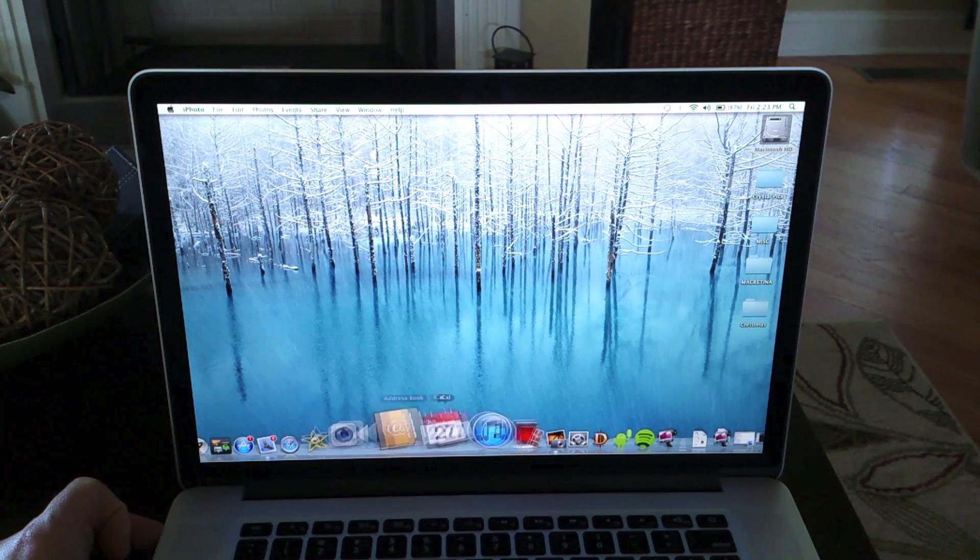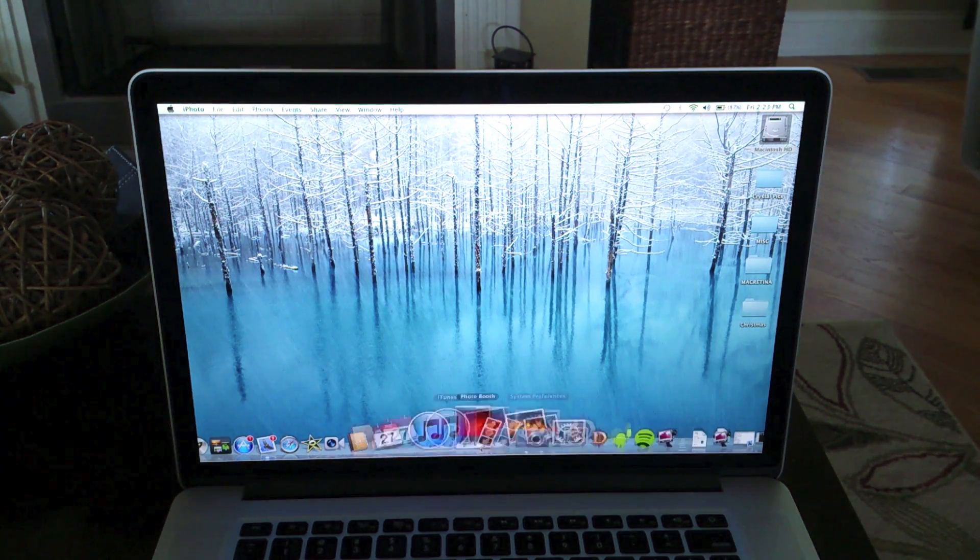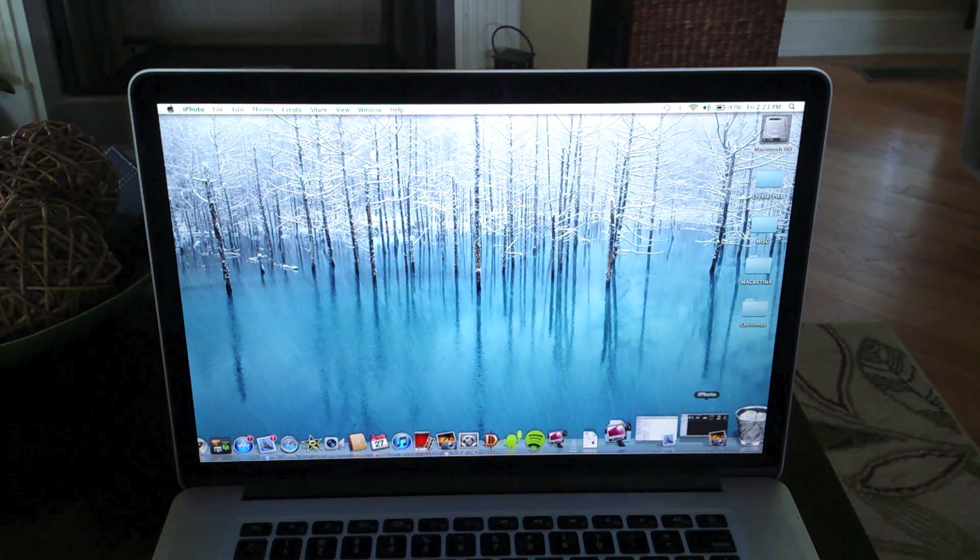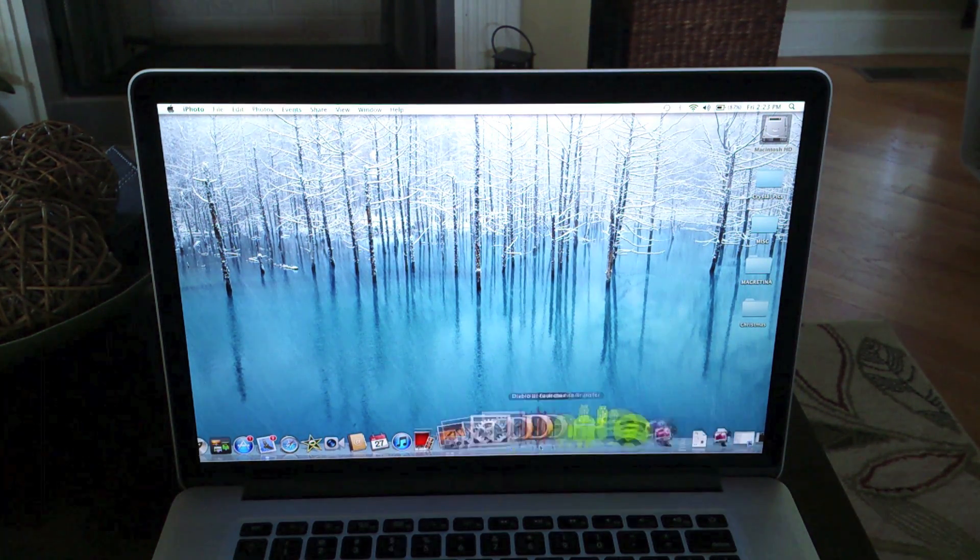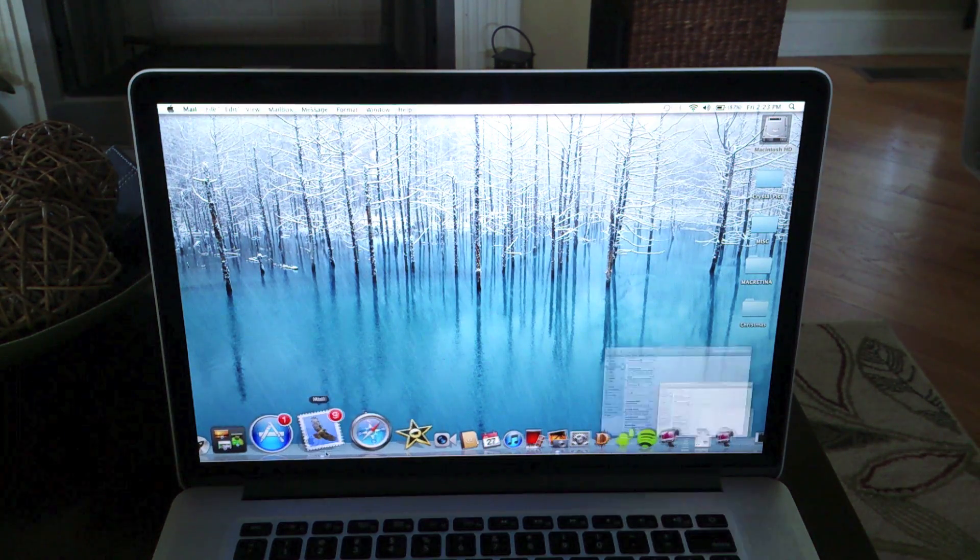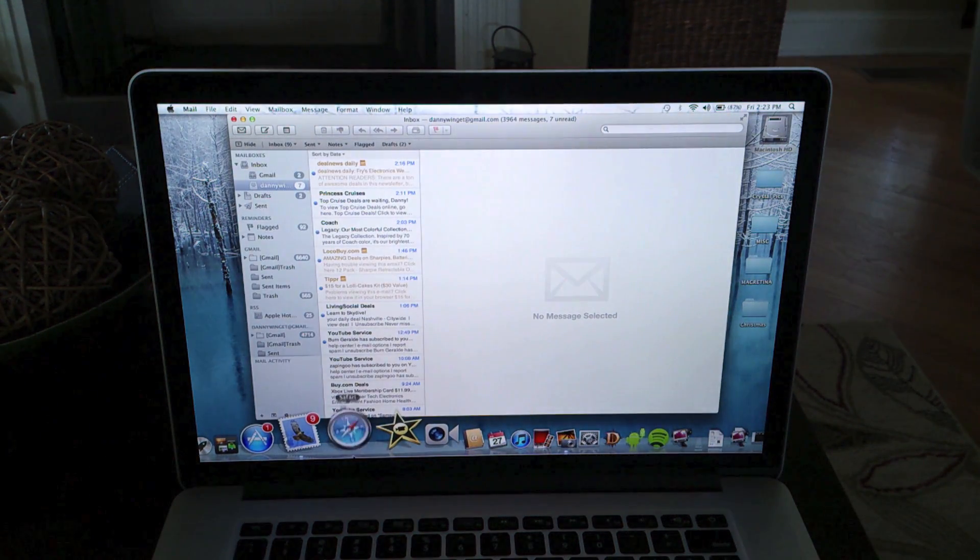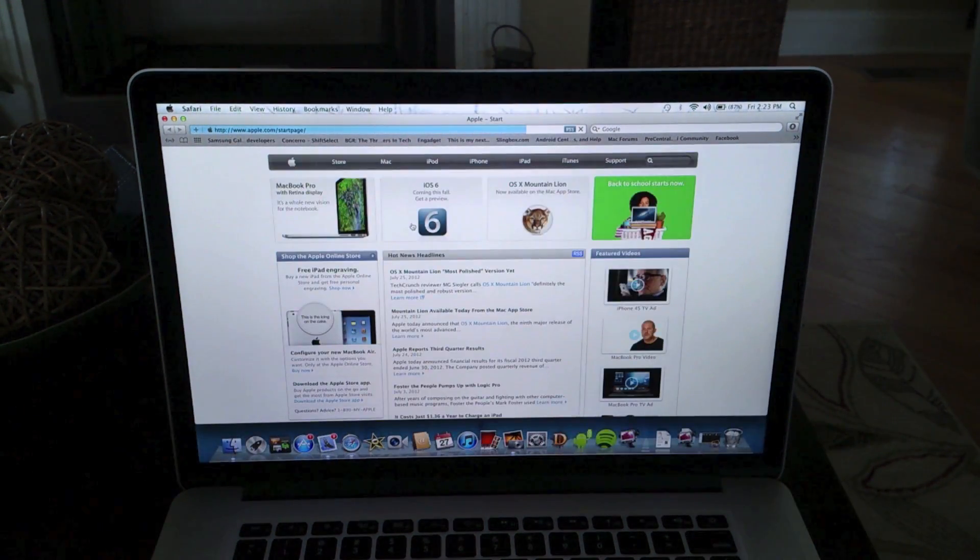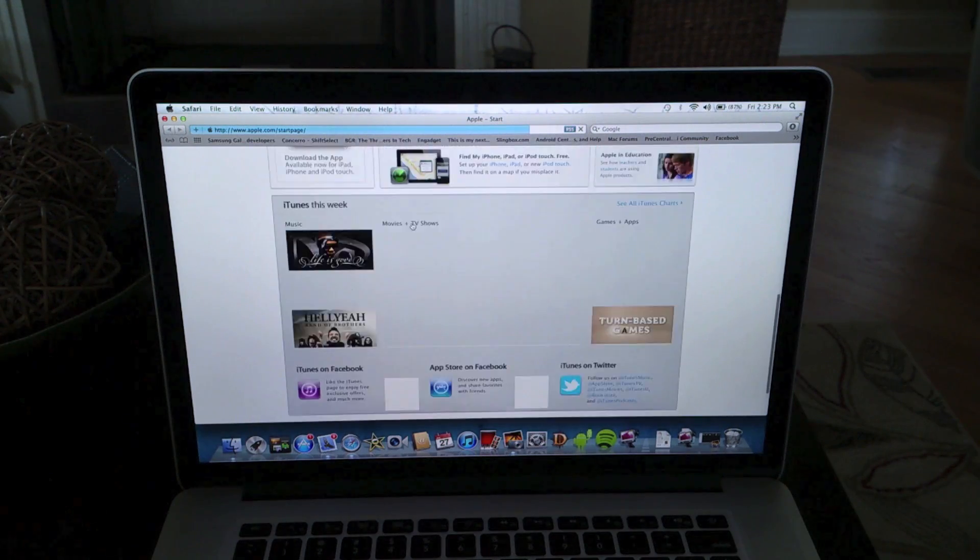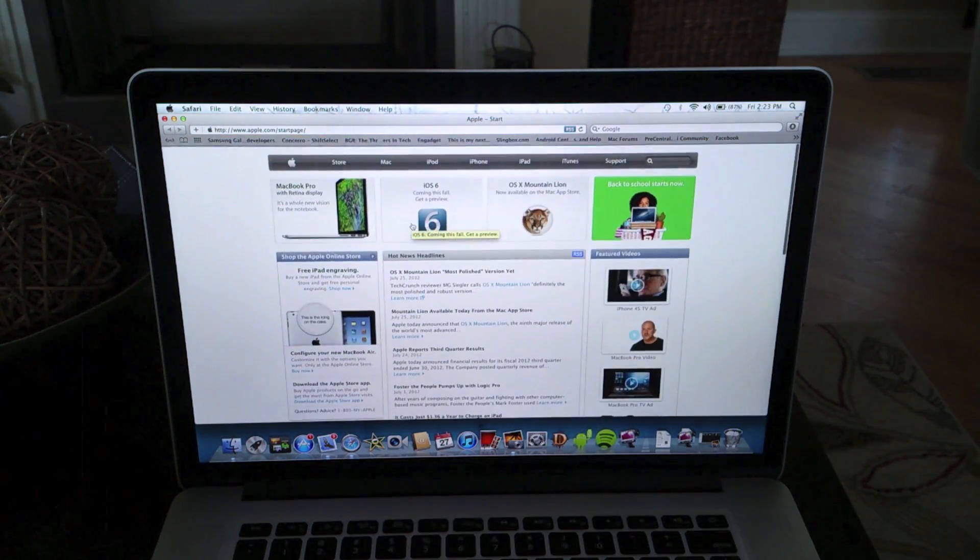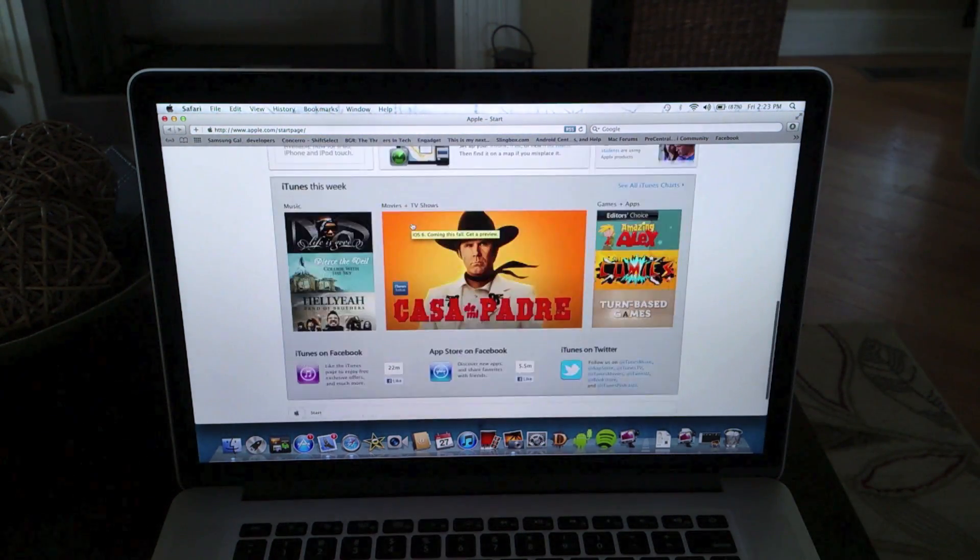Everything else here is what's normal about a Mac besides this redesign and this great screen. You still get the same Mac OS experience - great email, great web browsing. You can see here with the scrolling it's not perfectly super smooth.